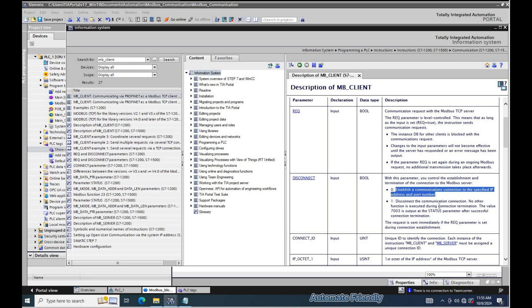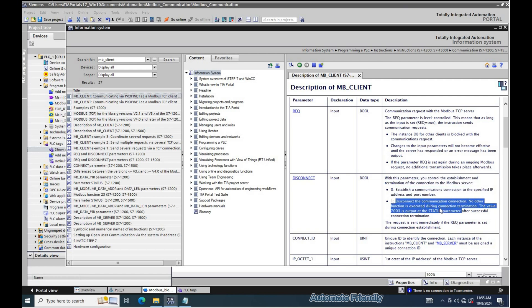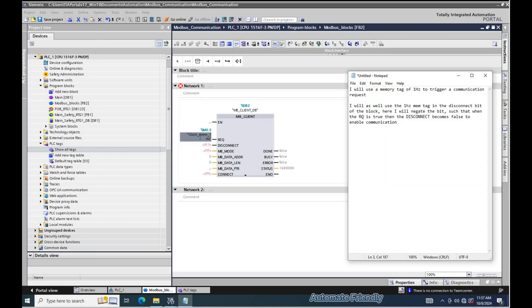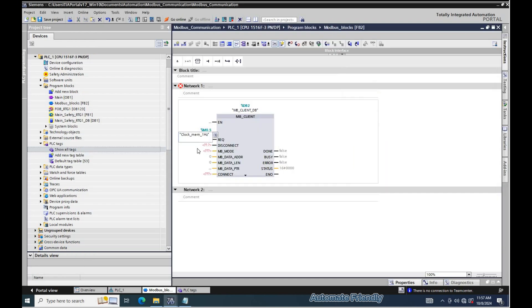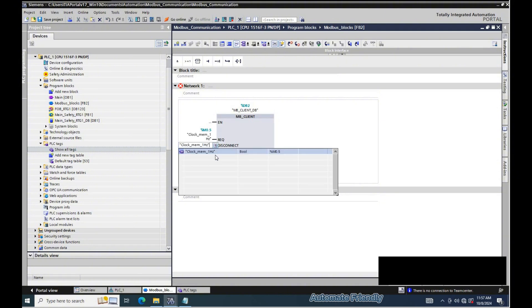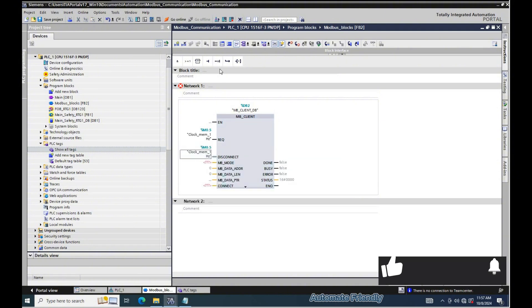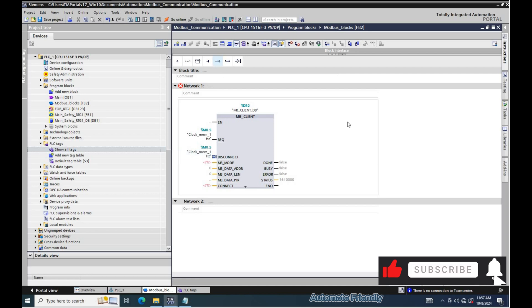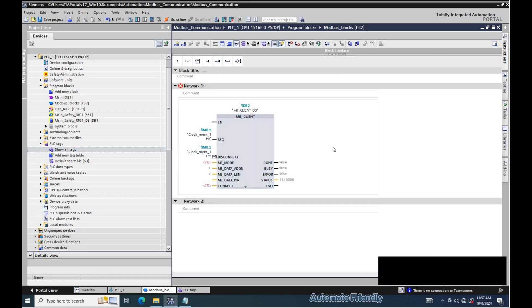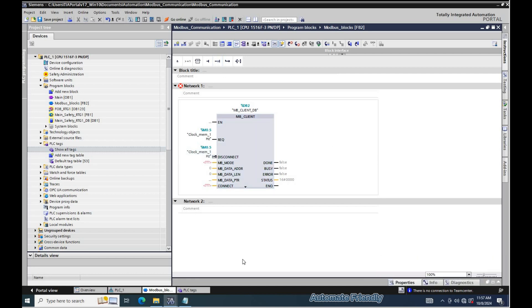Via the disconnect parameter, we can establish and terminate the connection to the Modbus server. The Modbus request is sent immediately if the REQ parameter is set. Assigning false to the disconnect parameter allows establishment of connection while true disconnects the connection.